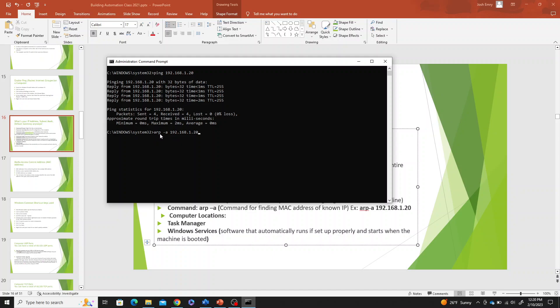If you put this ARP-A and then hit enter, it'll show you the MAC address right here under this physical address.